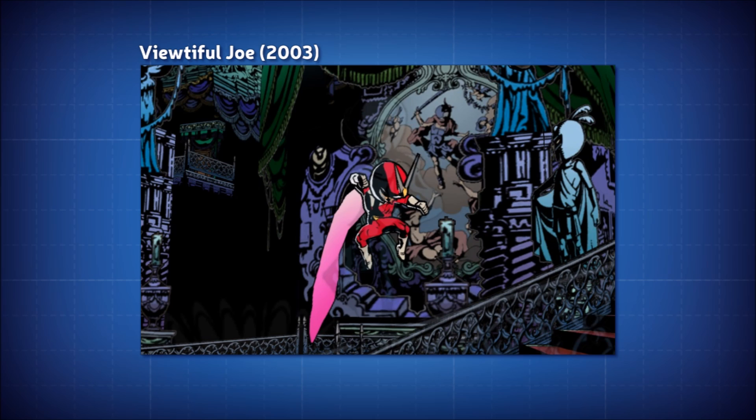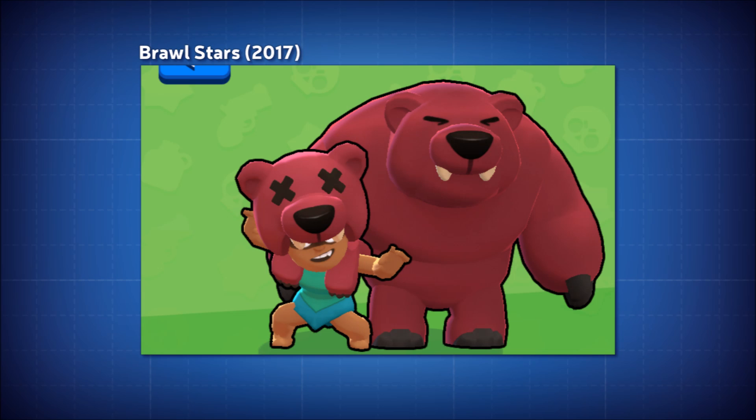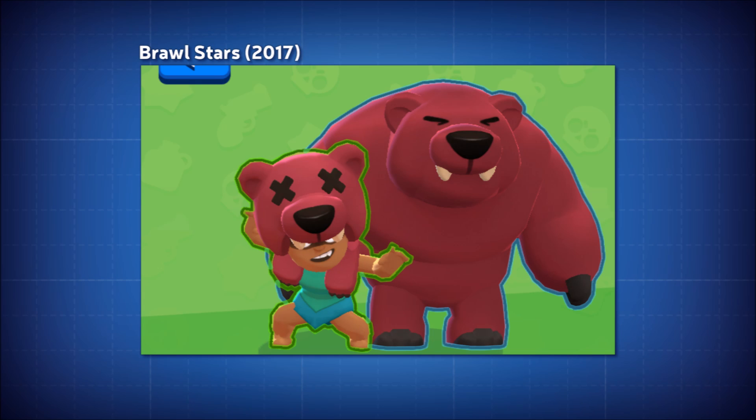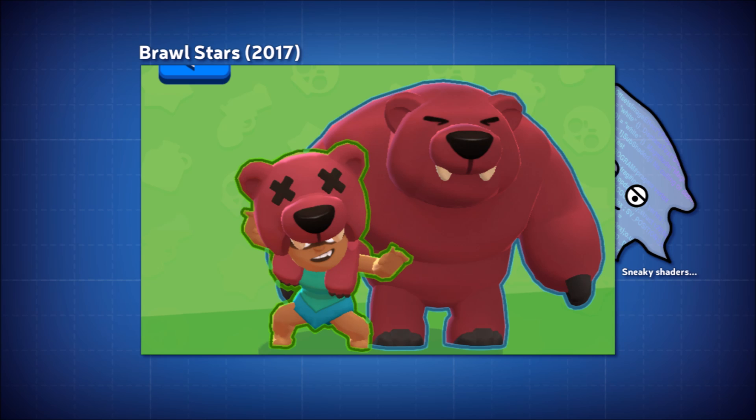Toon outlines come in a few different varieties depending on the look you're after. Some will draw internal lines emulating a comic or a graphic novel. Others, like Brawl Stars, will only draw the silhouette of the object. Brawl Stars actually appears to do something sneaky in order to get such a crisp outline, but more on that later.